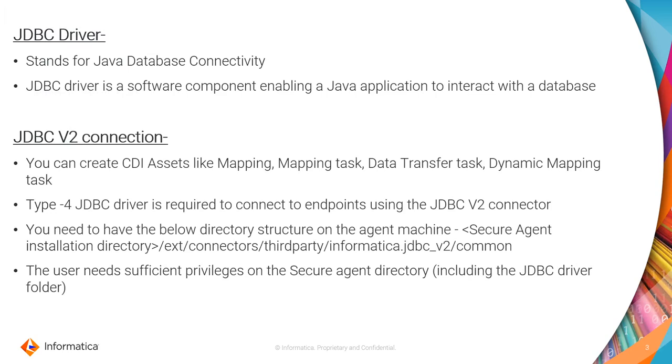What is a JDBC driver? First of all, what is JDBC? JDBC stands for Java database connectivity, and JDBC driver is a software component which helps an application to interact with the database.